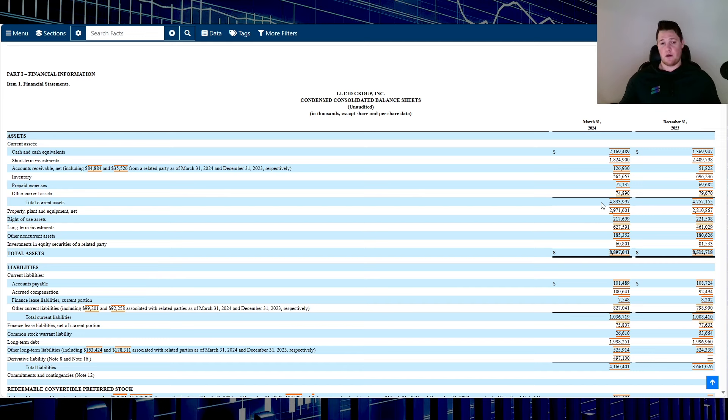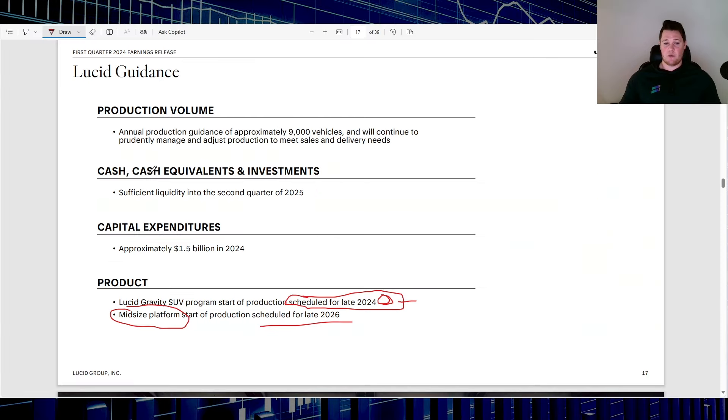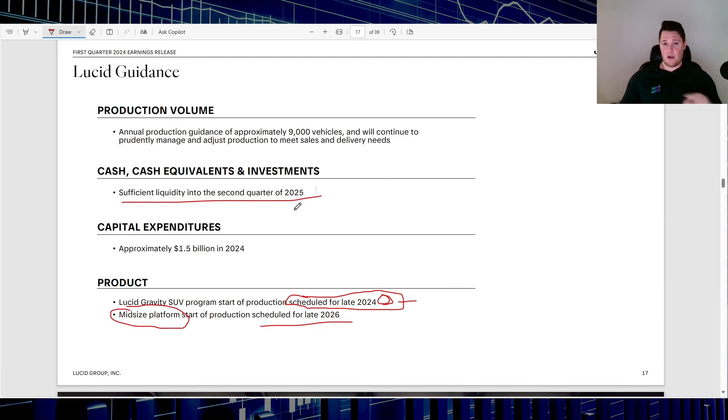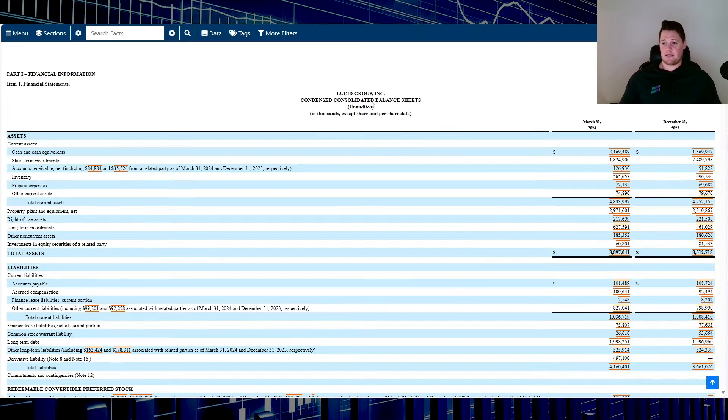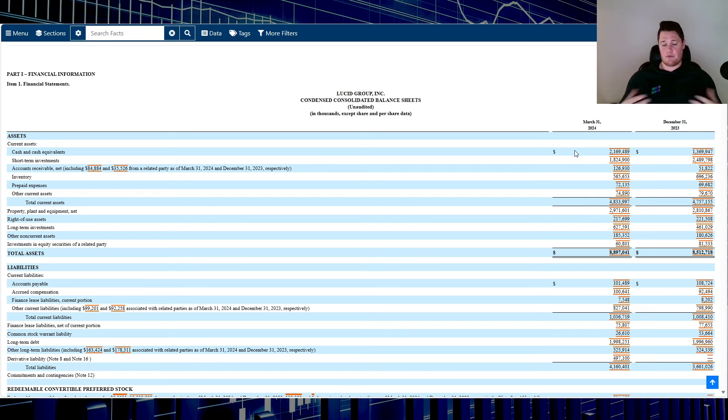They mentioned it being the second quarter of 2025, but they've never been correct on that once. I was a little bit more pleasantly surprised based on the amount of cash, and obviously a lot of that came from that $1 billion recent dilution.